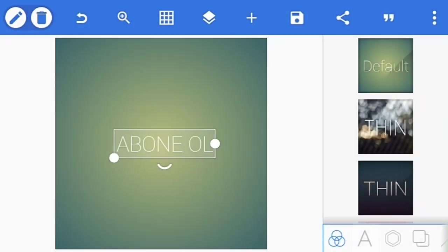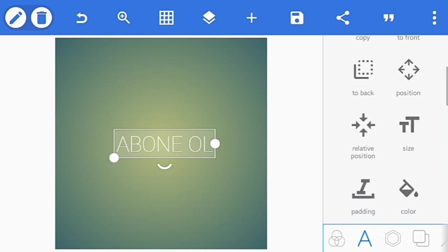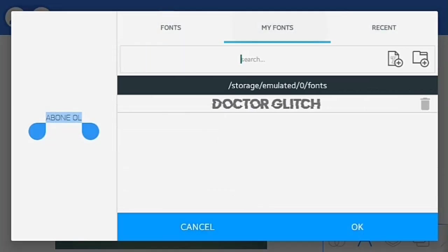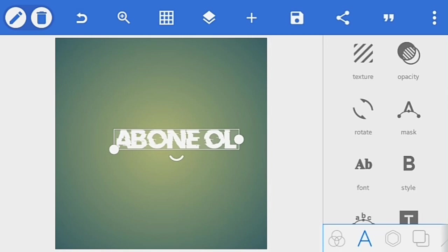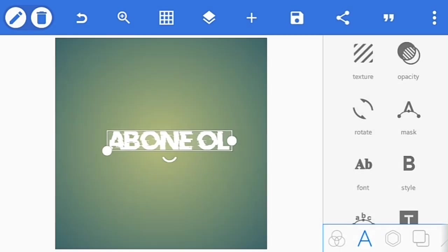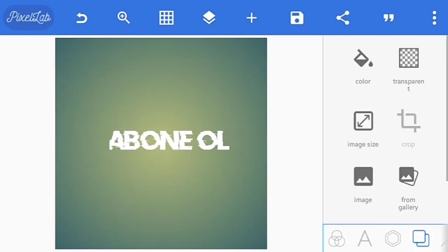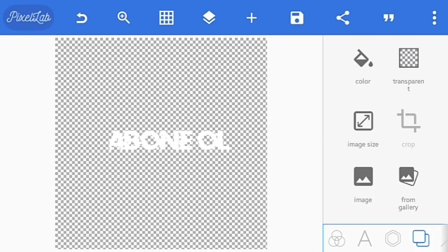Buradan A kısmına tıklayıp buradan fontu buluyorsunuz. Font'a tıklayıp MyFont'tan Dr. Glitch'i ekliyorsunuz. Açıklama kısmına linkini verdim. Ve katman kısmından transparent yapıyorsunuz. Bunu böylece kaydediyorsunuz.